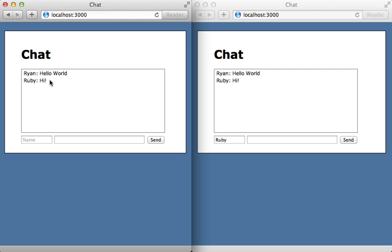Now there are several solutions to this problem. One option is to poll for new messages as I demonstrated in episode 229. However that adds some delay before they see the message and also greatly increases the number of requests coming into our application.